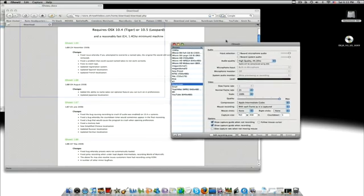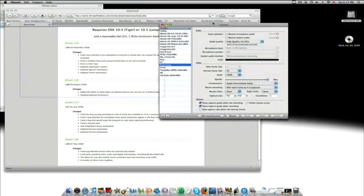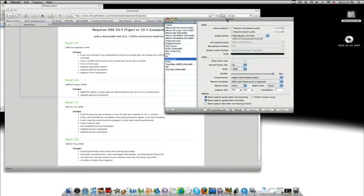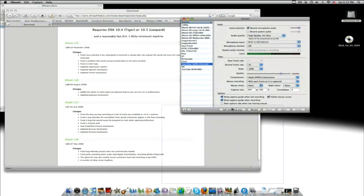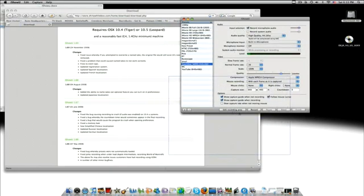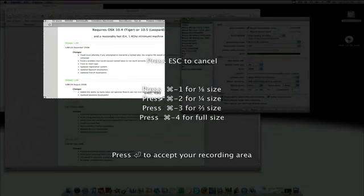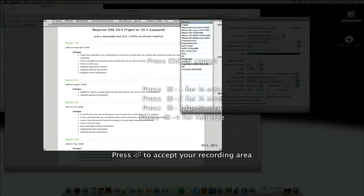To use it, you can edit the recording area, whatever you want, whatever size, like that.